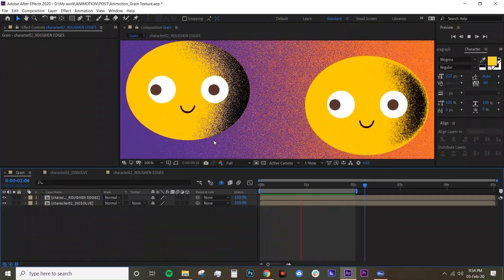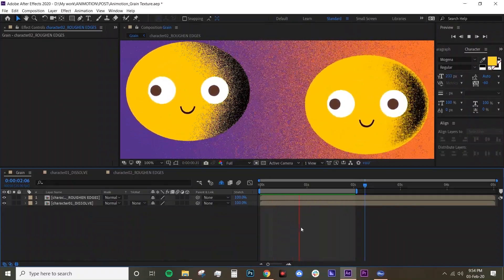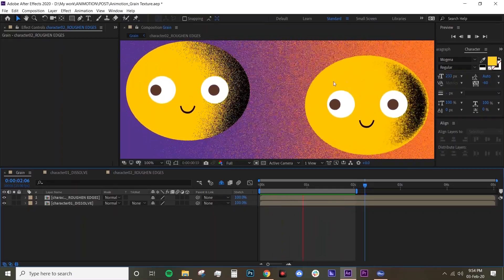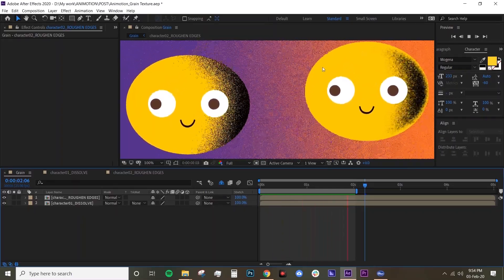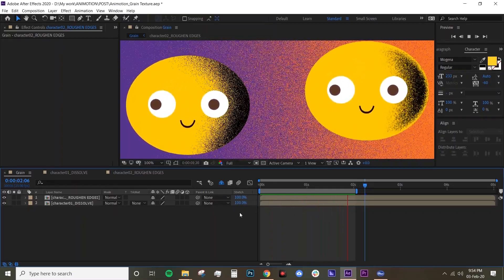All right, now I'm going to just add a little bit of highlight on each of the characters.